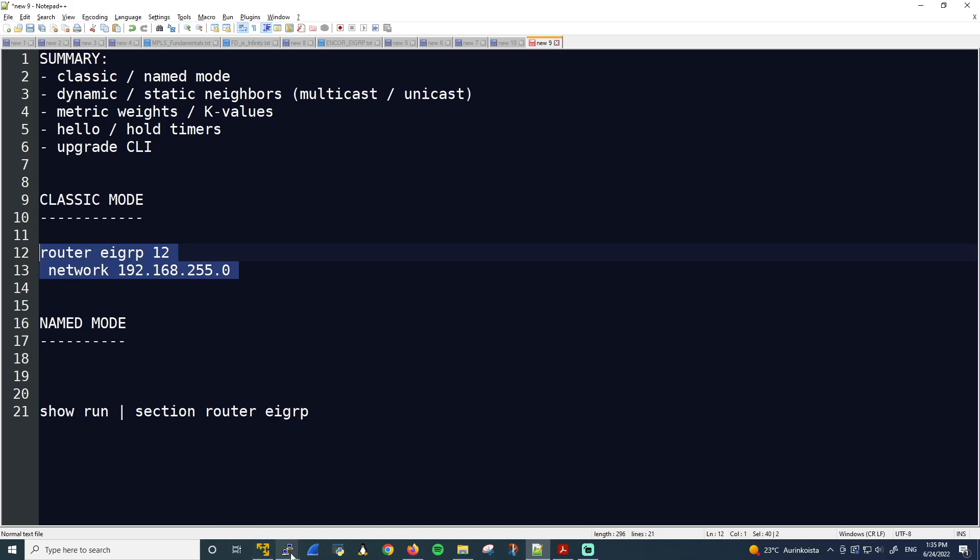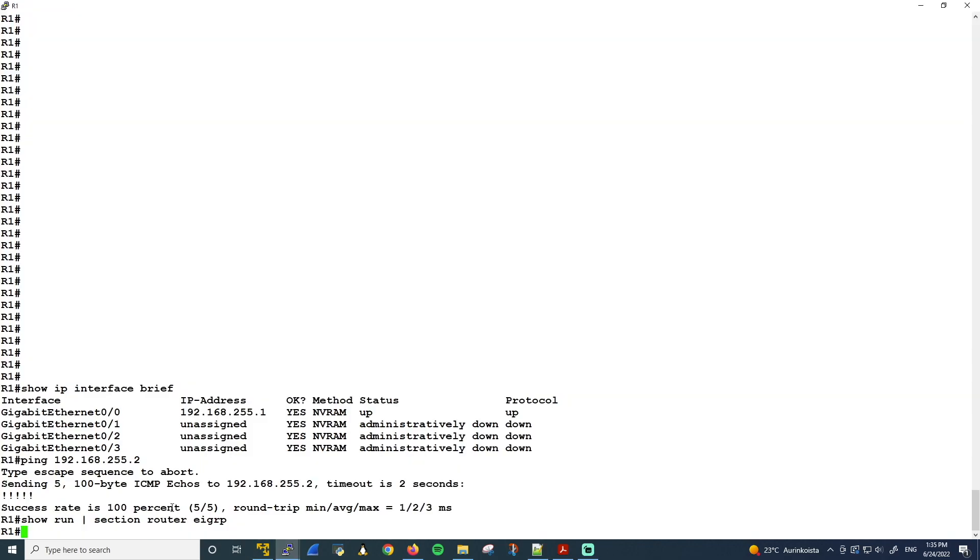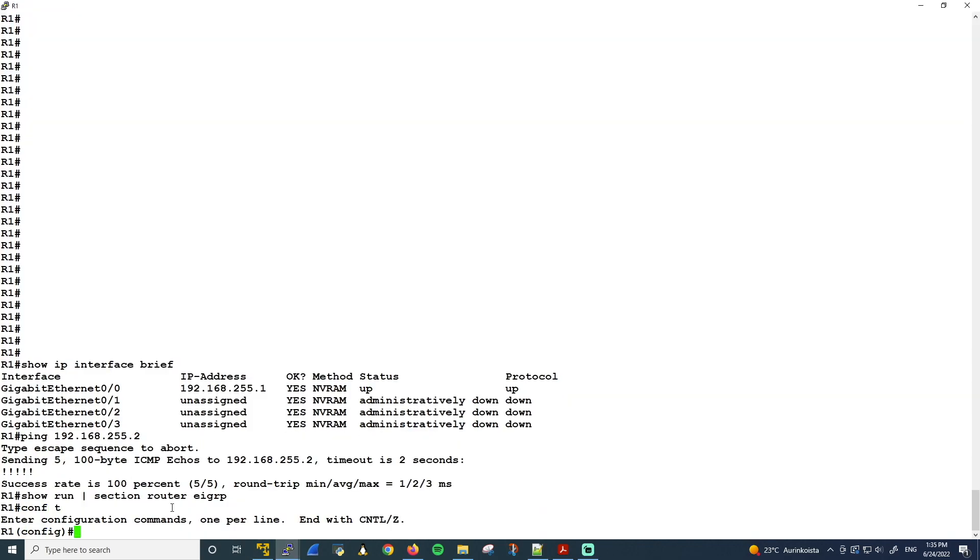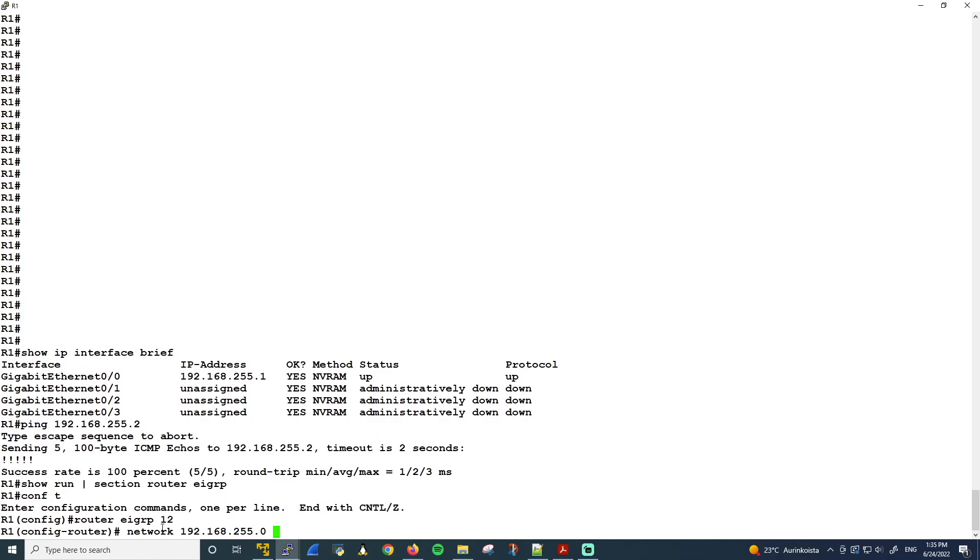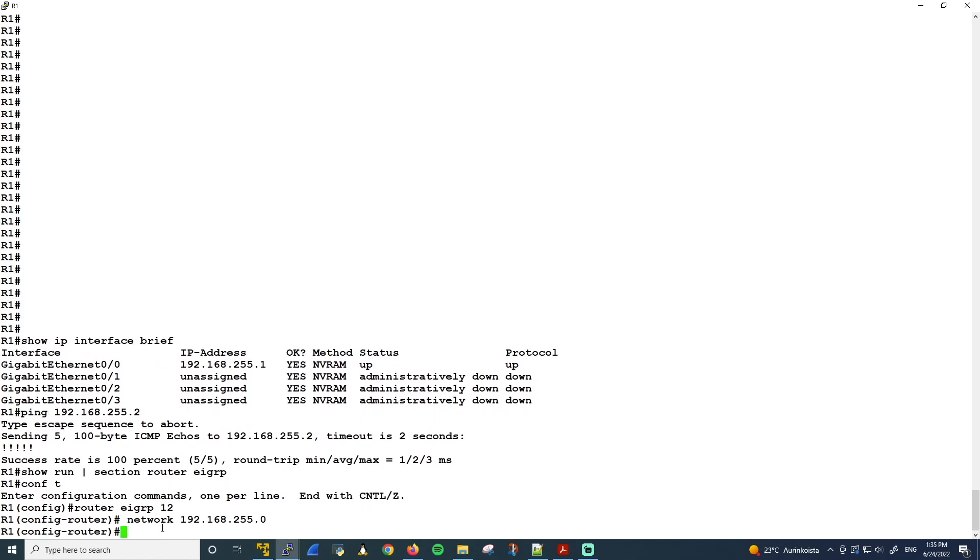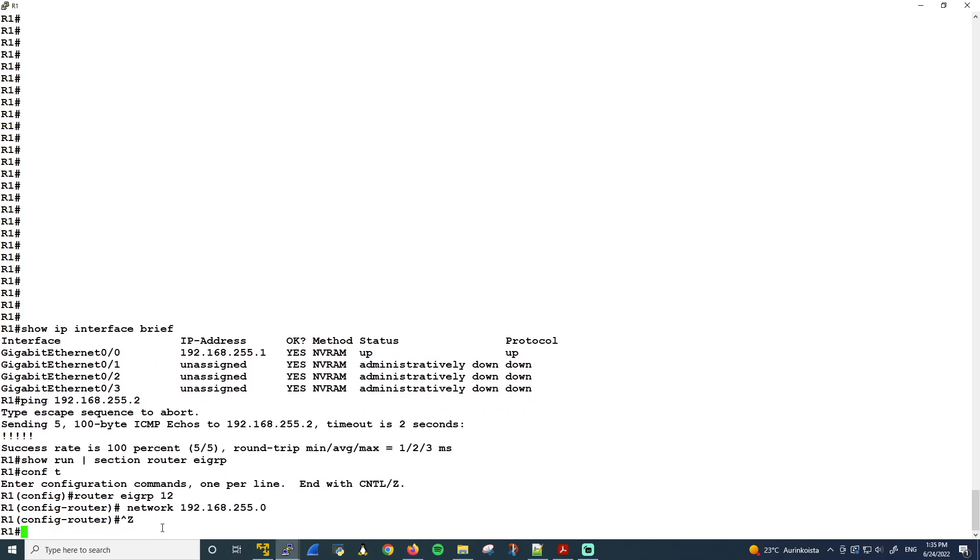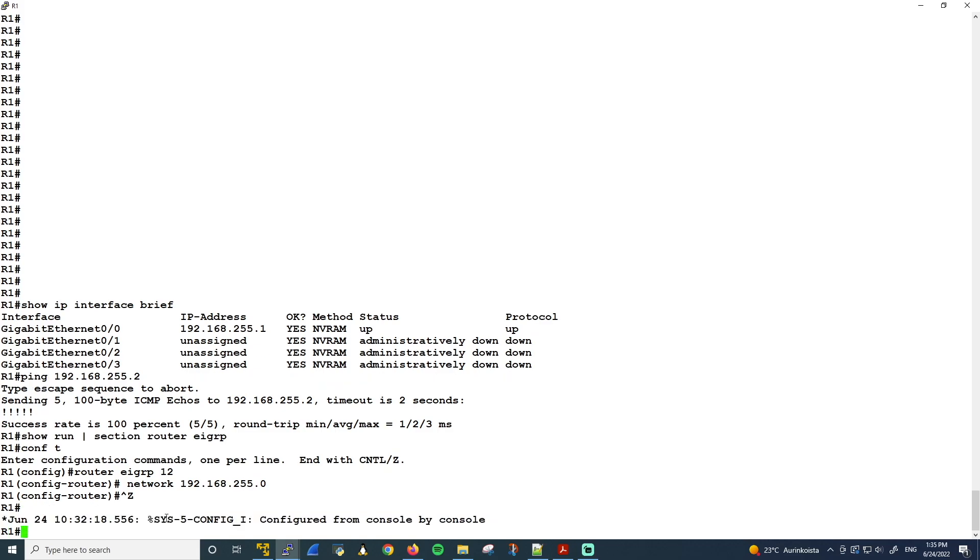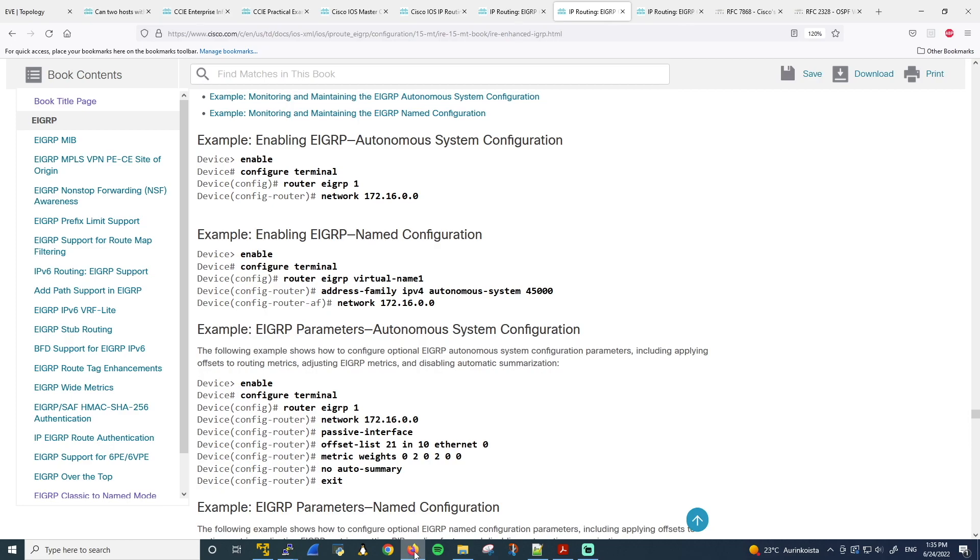So let's just go ahead and copy this. And we'll go on R1 under the configuration mode, paste it here. Voila, EIGRP is enabled. We can exit out. Then let's go back to the configuration guide.